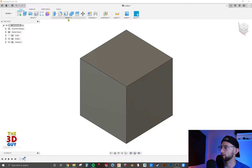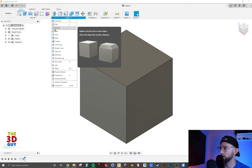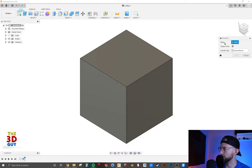We're going to go down to the modify drop tab, and it is right here underneath your fillet. And so we're going to click on chamfer, and right away it's going to ask you to select an edge or edges.